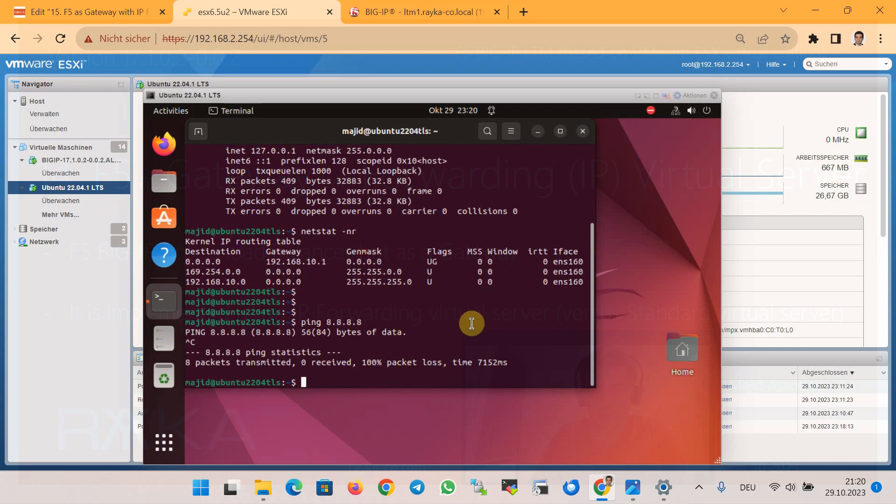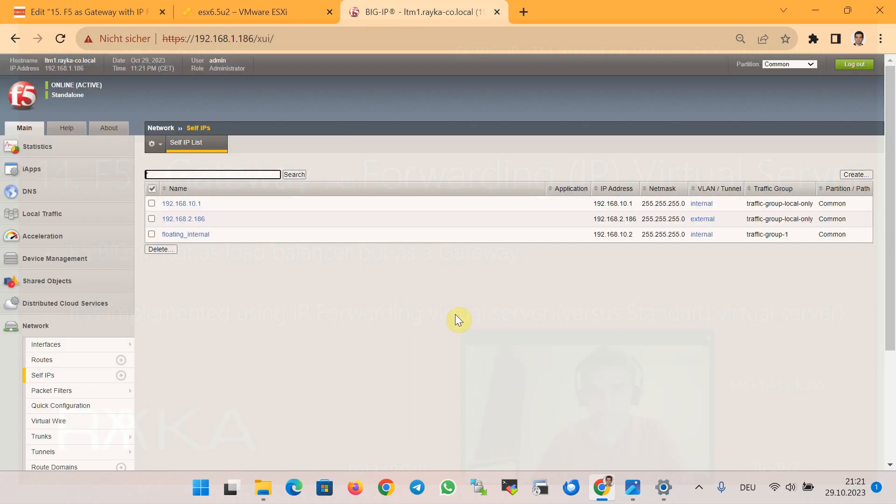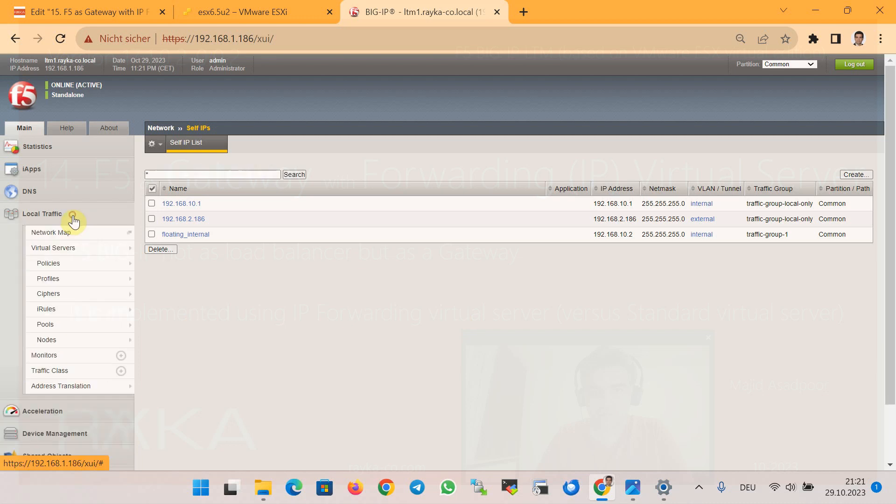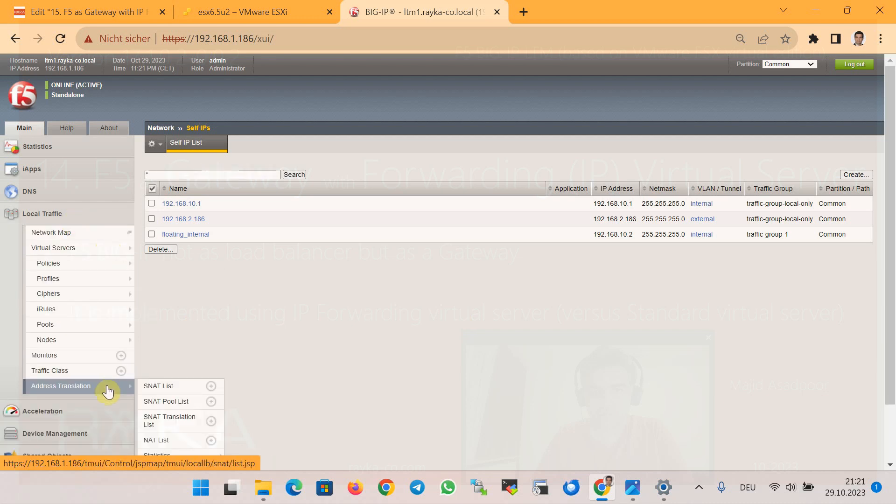In order to connect to the internet via F5 Big-IP, in addition to the routing, NAT or Network Address Translation must also be configured. Therefore, I first configure a NAT pool that must be used in IP forwarding virtual server in the Local Traffic section and Address Translation.